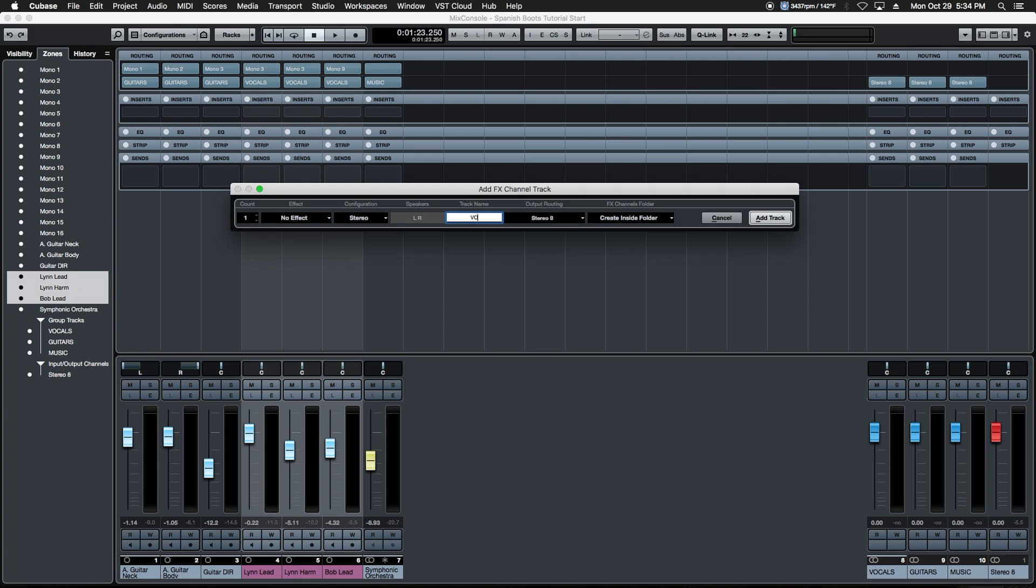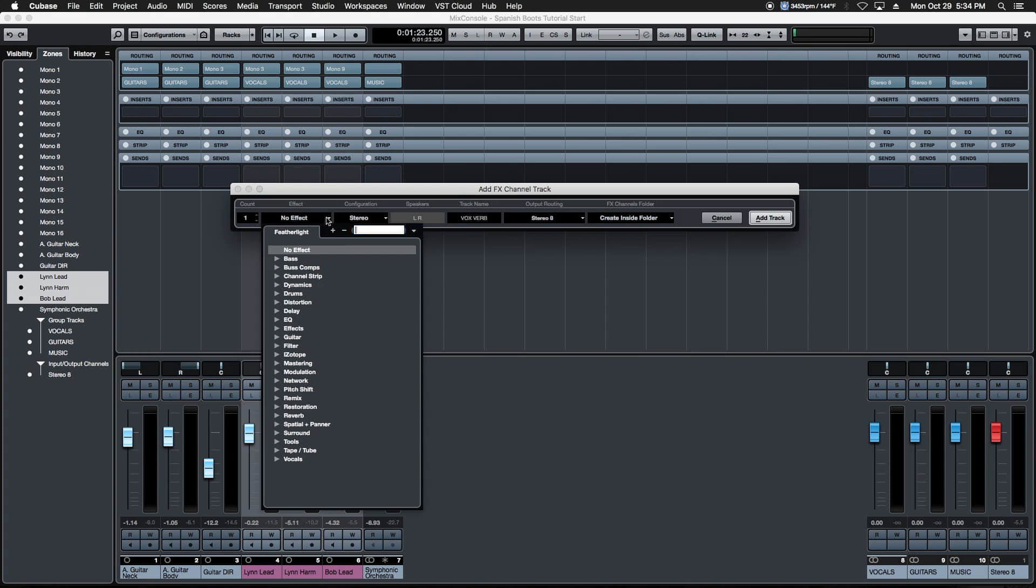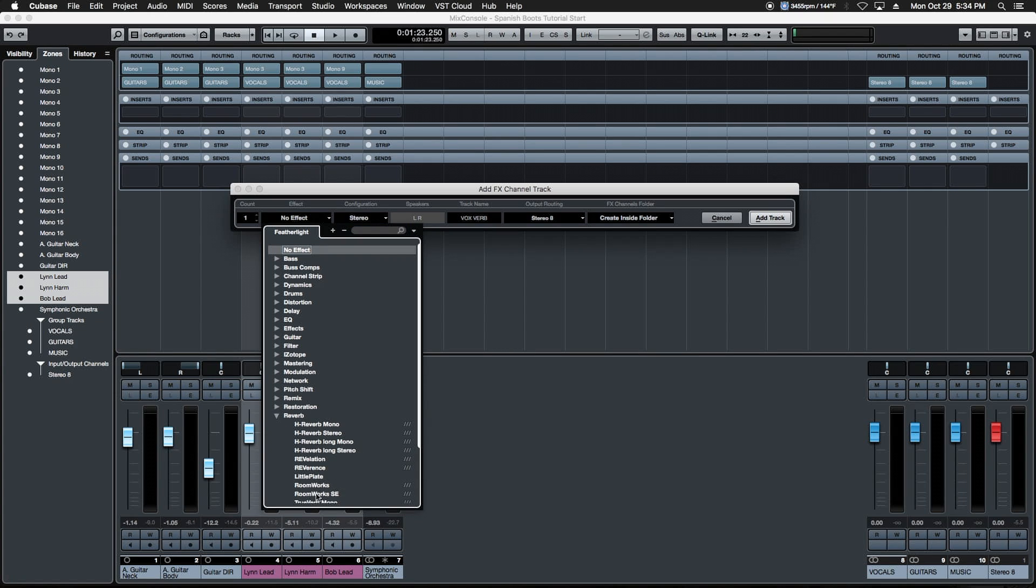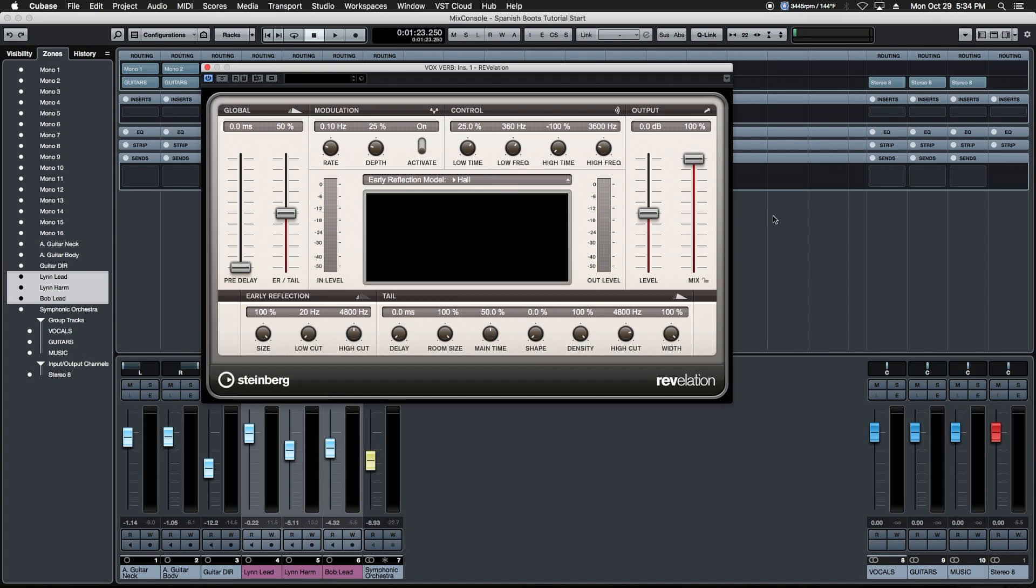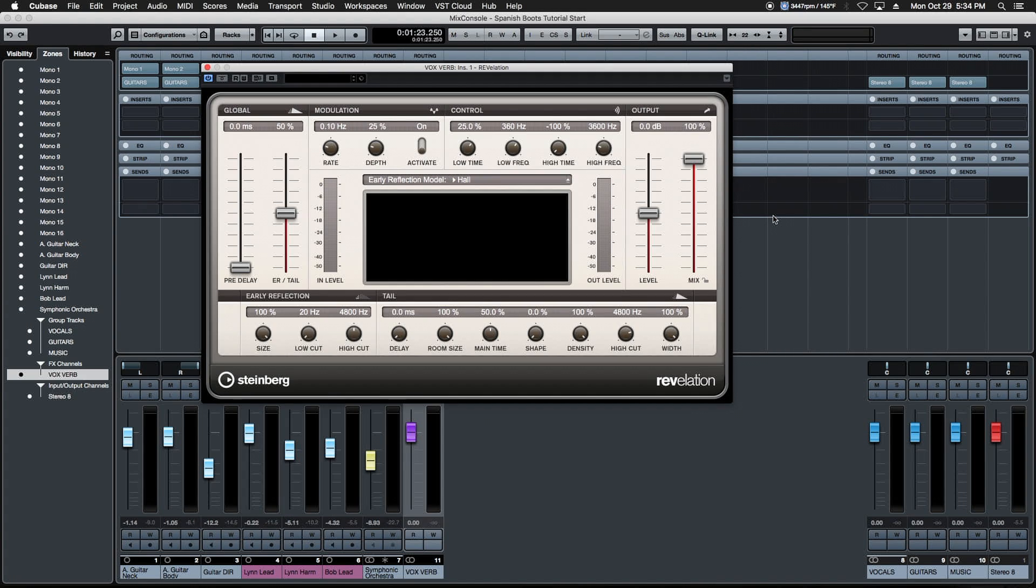A couple things happen when we do this. It's going to bring this dialogue box up. This is going to be called vox verb and it's going to allow us to select the reverb or effect that we want to put on this aux channel. We're going to come down here and choose Steinberg's REvolution, a big lush reverb great for vocal spaces.